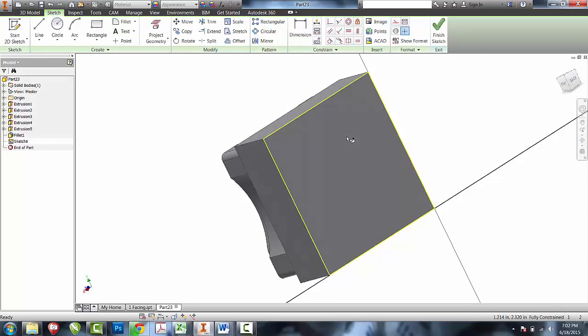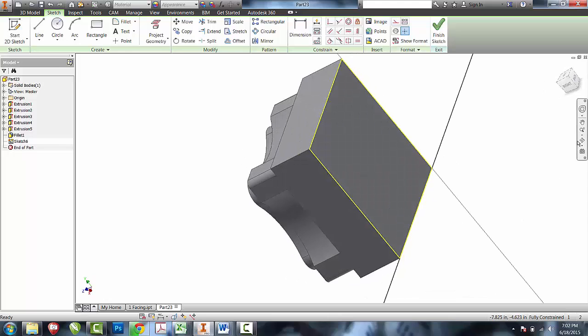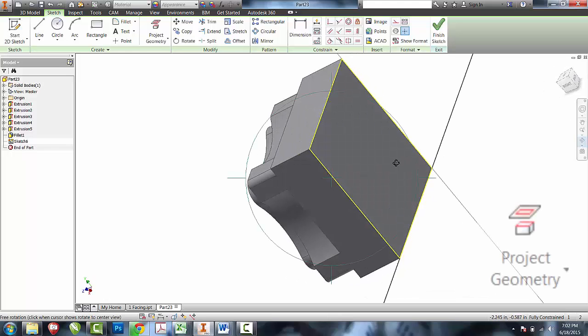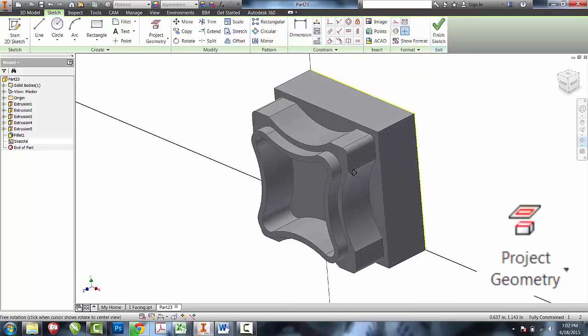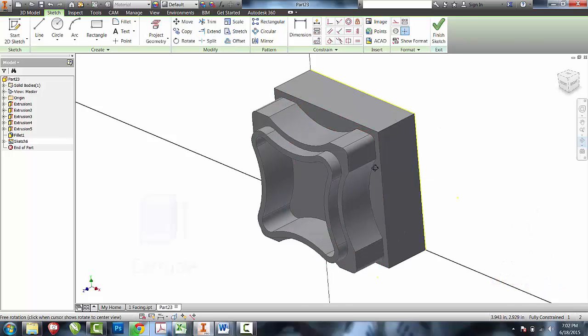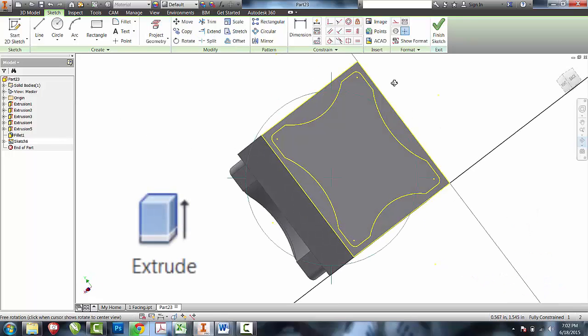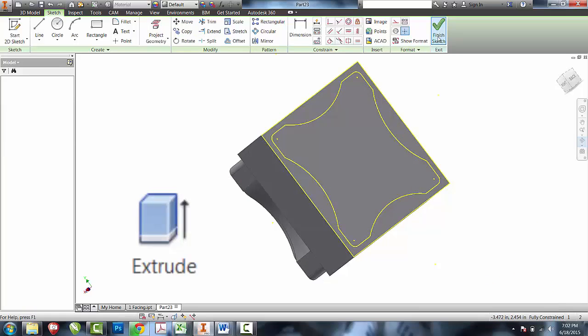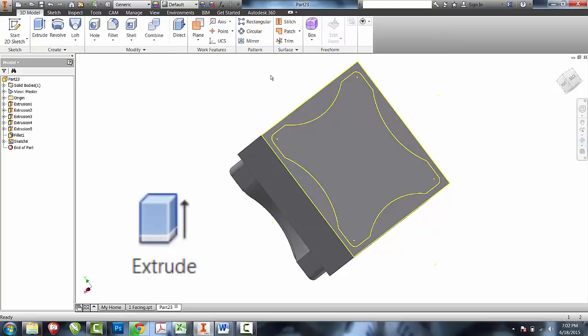And then what I would like to do is project geometry of just the outside of my shape. Project geometry, and I will extrude that for the entire height of my lid.